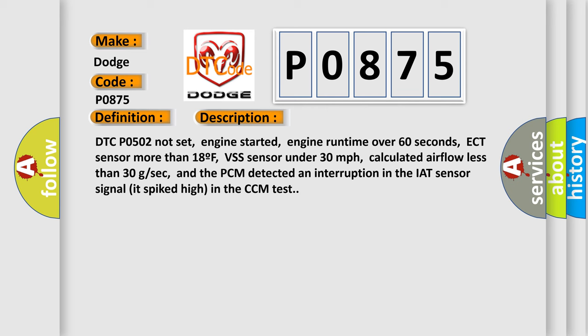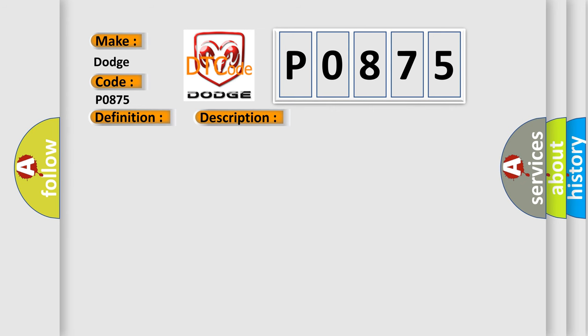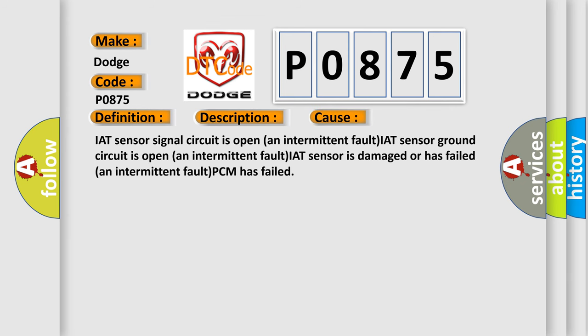This diagnostic error occurs most often in these cases: IAT sensor signal circuit is open, intermittent fault; IAT sensor ground circuit is open, intermittent fault; IAT sensor is damaged or has failed, intermittent fault; or PCM has failed.